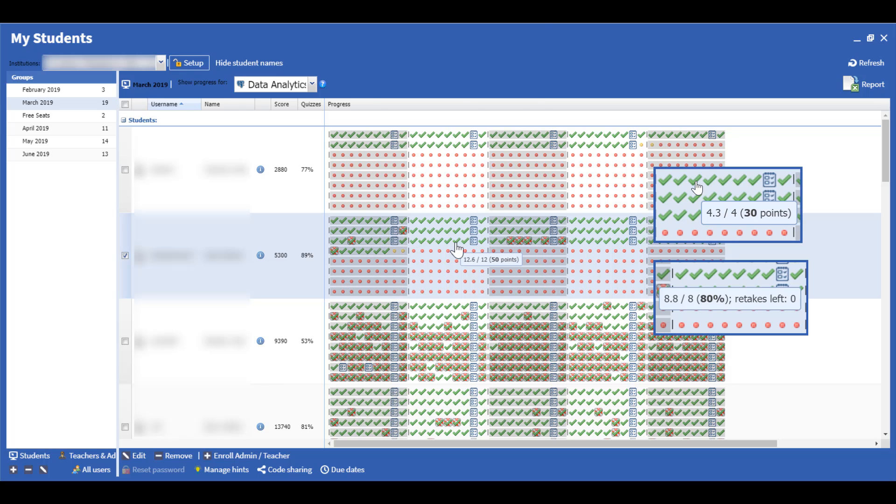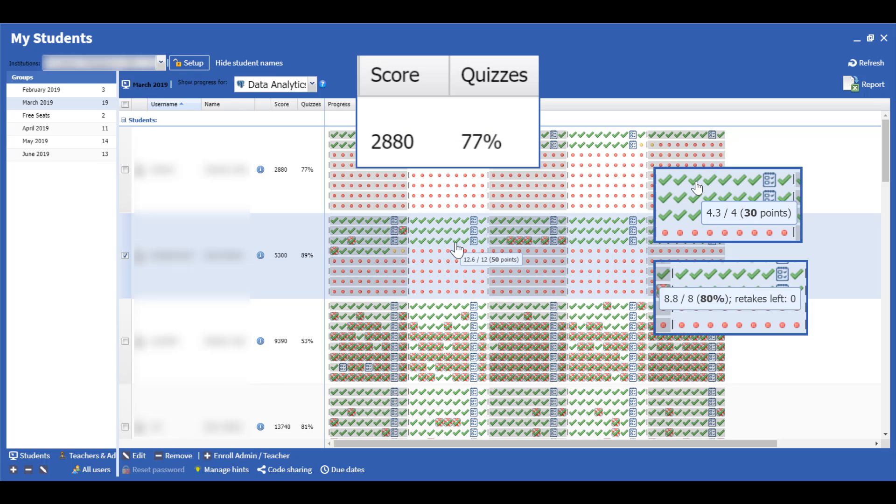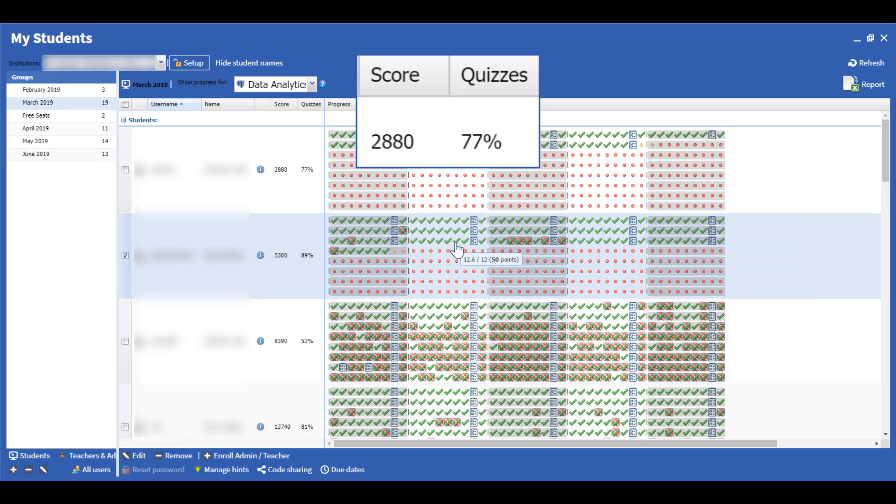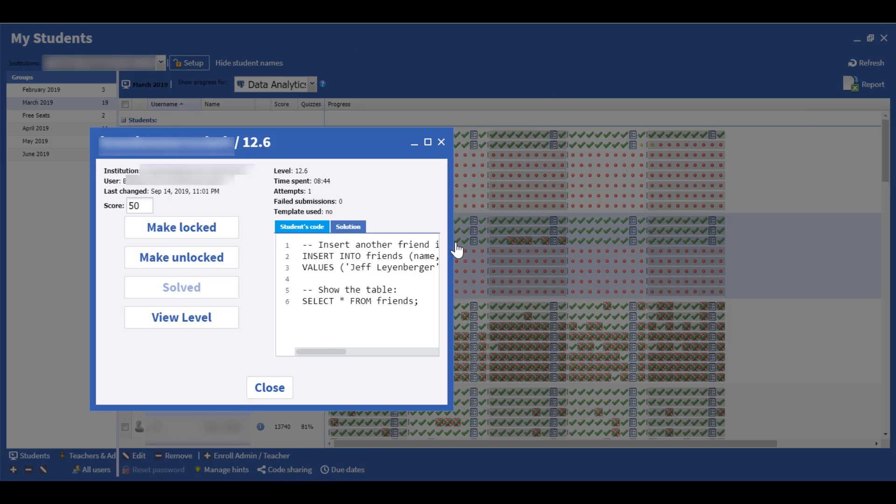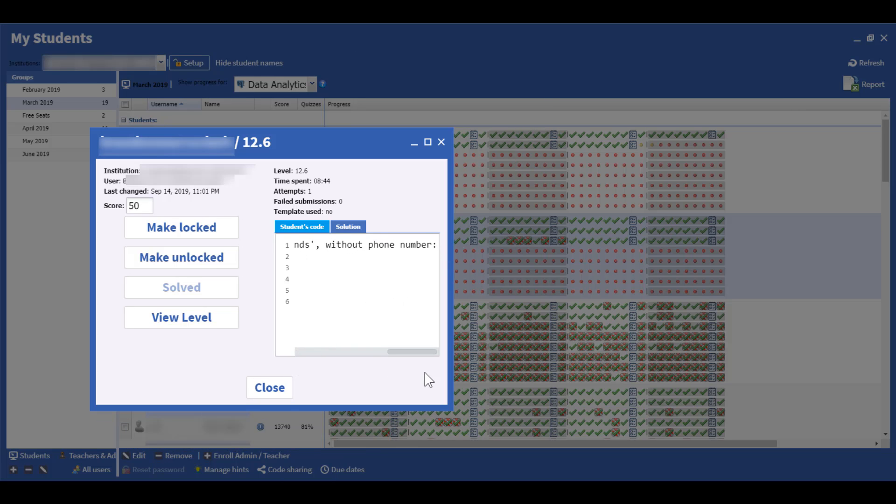The instructor can view total accumulated points, average quiz scores, and check detailed information by clicking on the icon for a particular level.